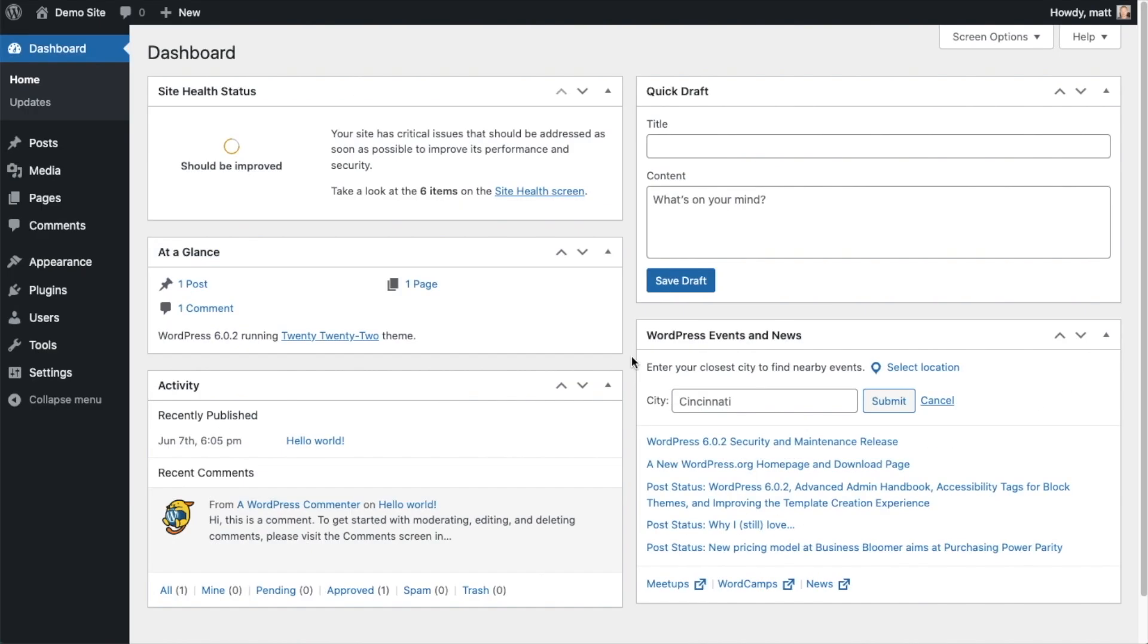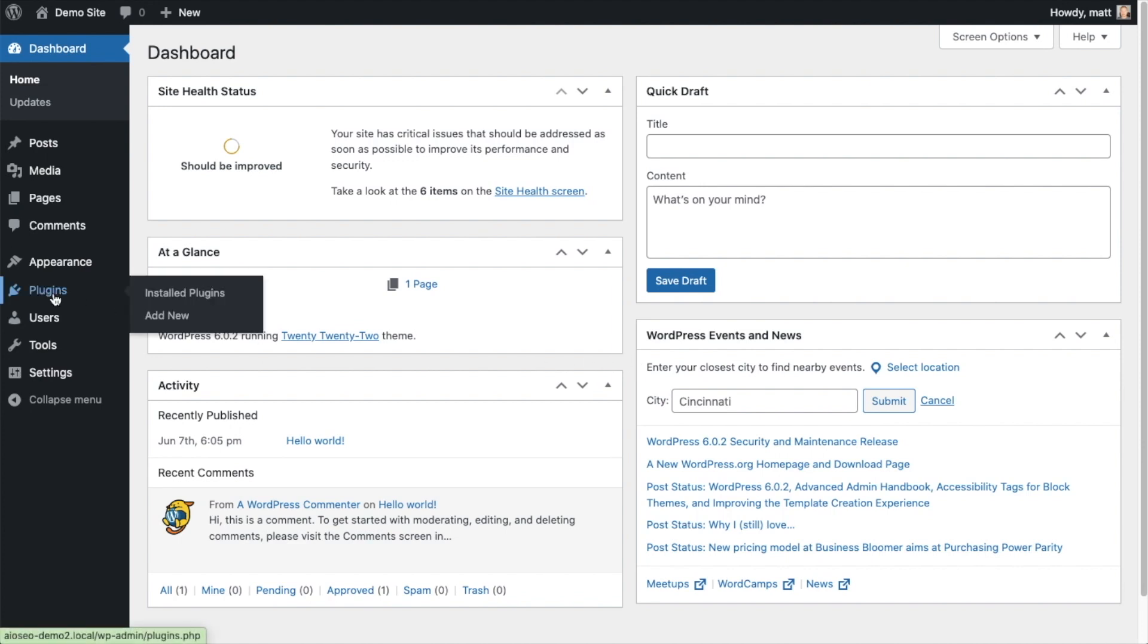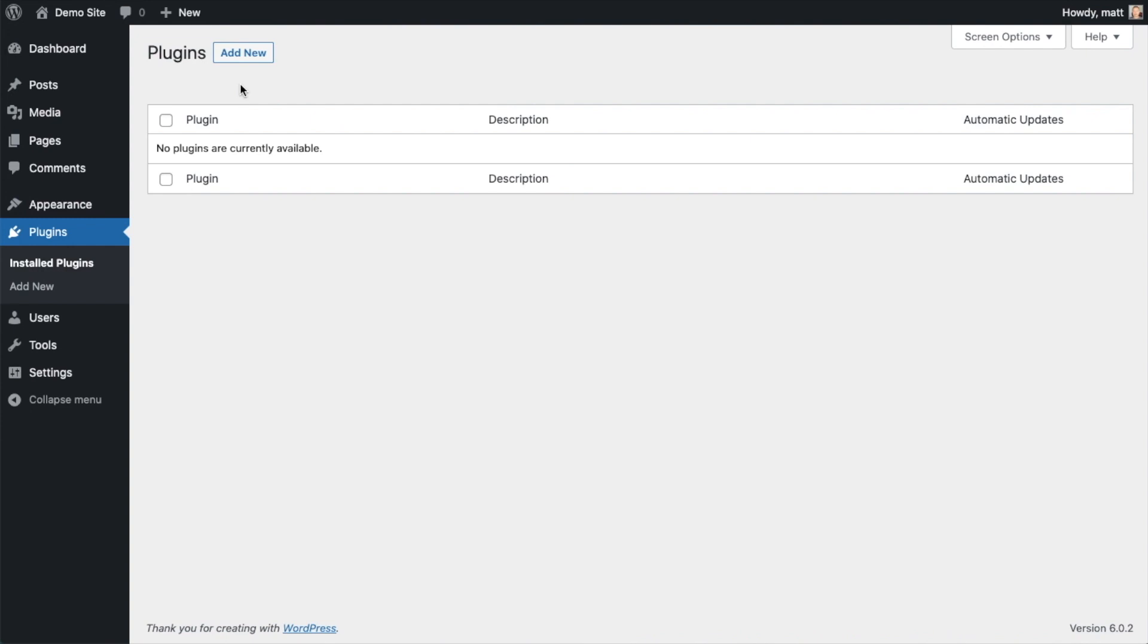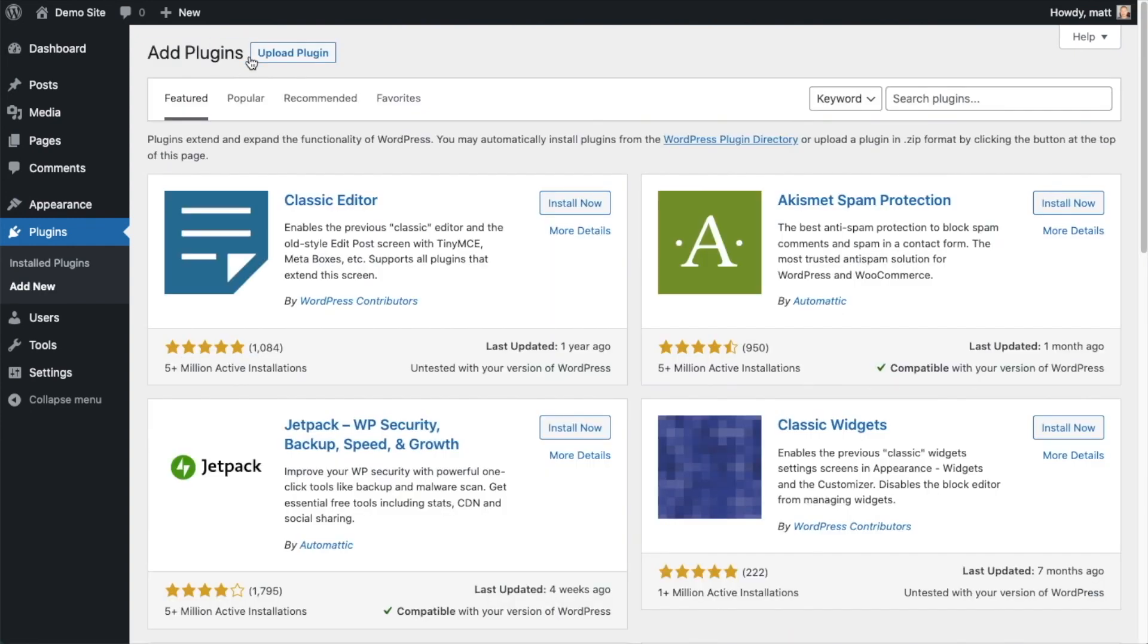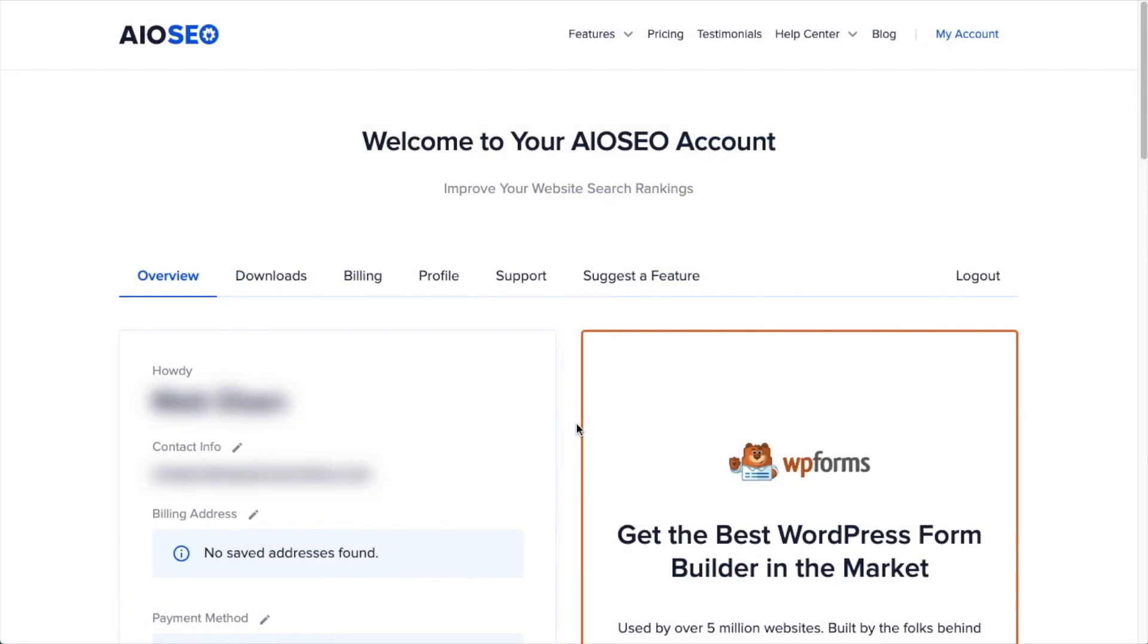The first thing we're going to do is install the All-in-One SEO plugin. If you already have AIOSEO installed, you can skip ahead to the next part of the video using the timestamps below. So let's go ahead and click on Plugins, and then click on the button that says Add New.